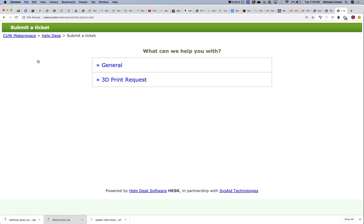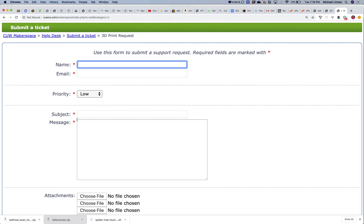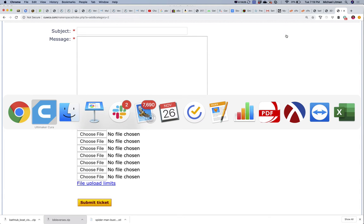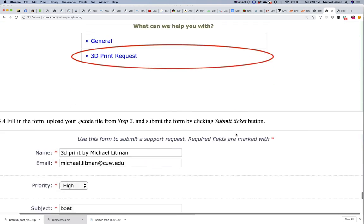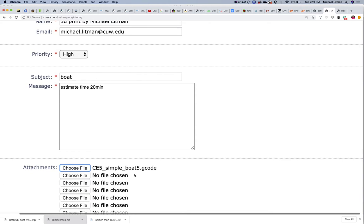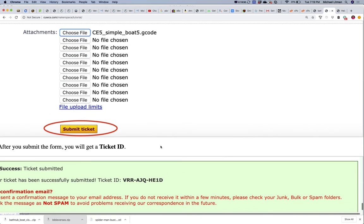Once you're there, click 'Submit a Ticket,' click '3D Print Request,' then put your name and email in. If you know you're printing on the Ender 5, go ahead and give us your print times and indicate you're giving us the G-code. Then click 'Choose File,' go find your G-code file, and upload it.